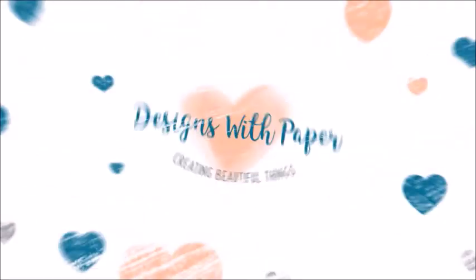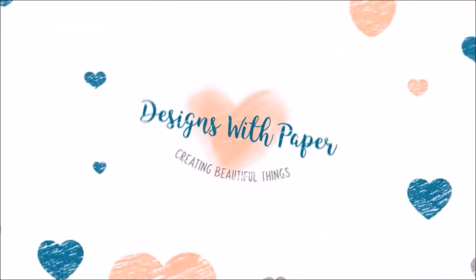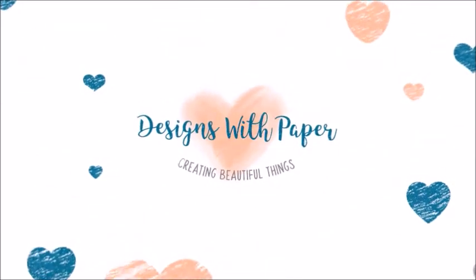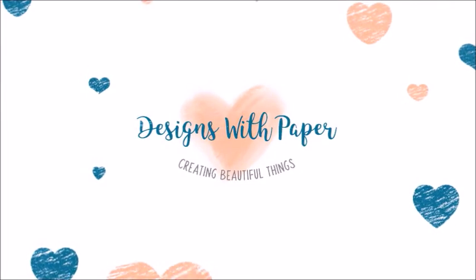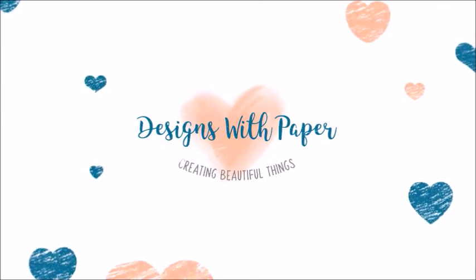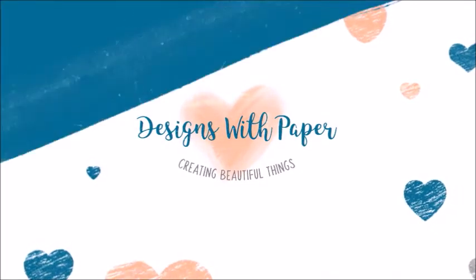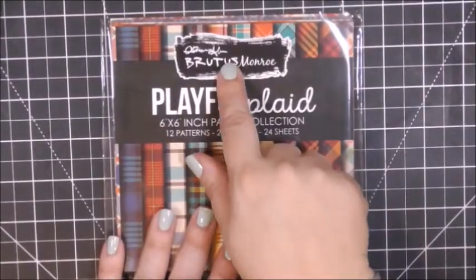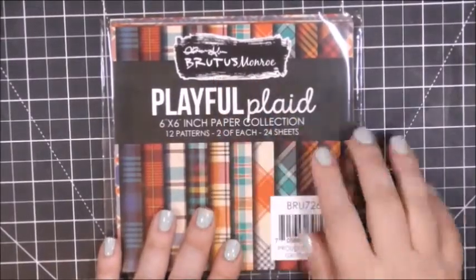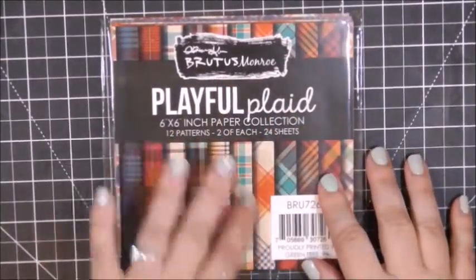Hello there, this is Jenny from Designs with Paper. Thank you so much for stopping by my channel today. I have a quick video with two cards, so get comfy and let's get crafty. I purchased this Brutus Monroe Playful Plaid pattern paper collection to create masculine cards with.